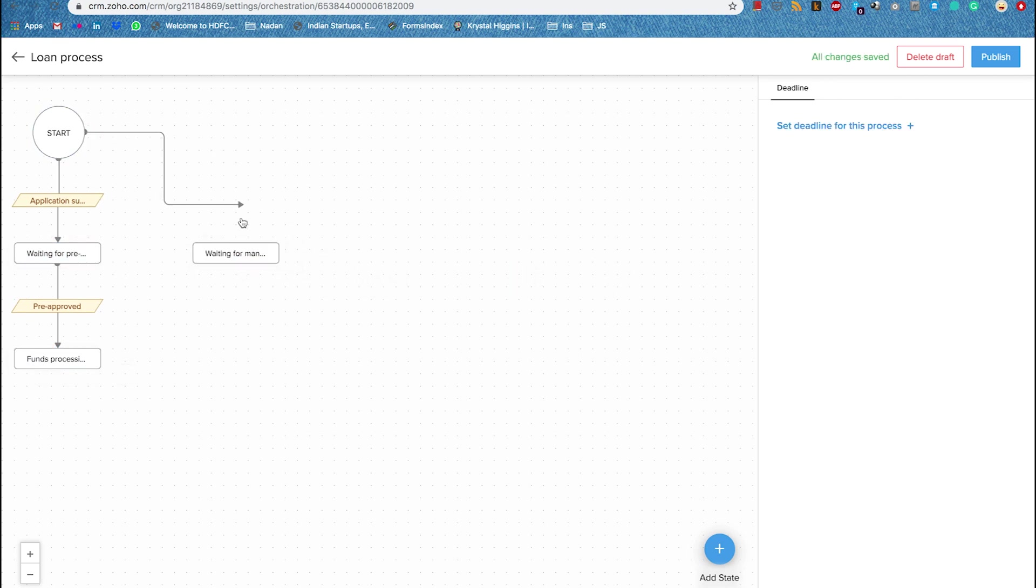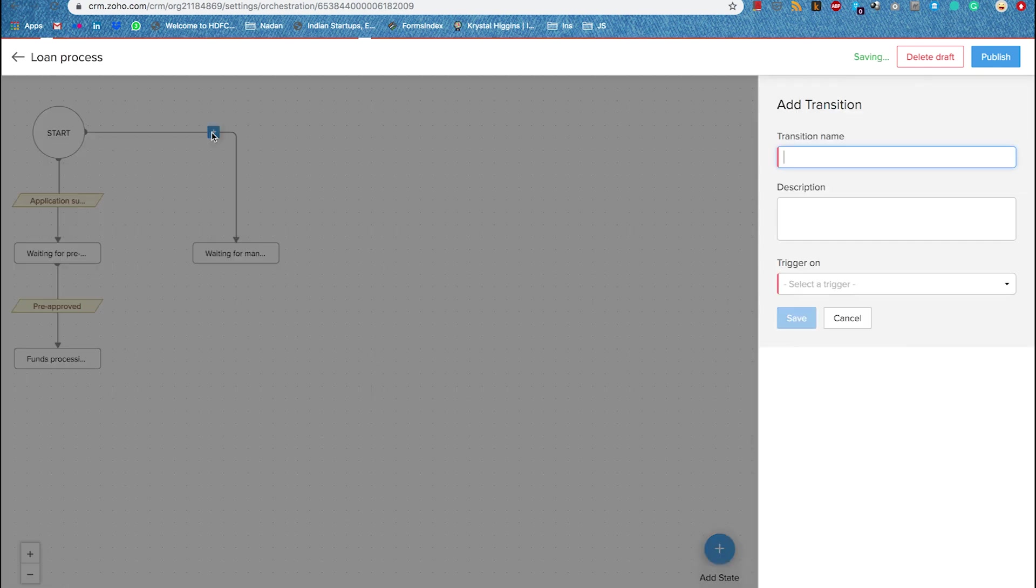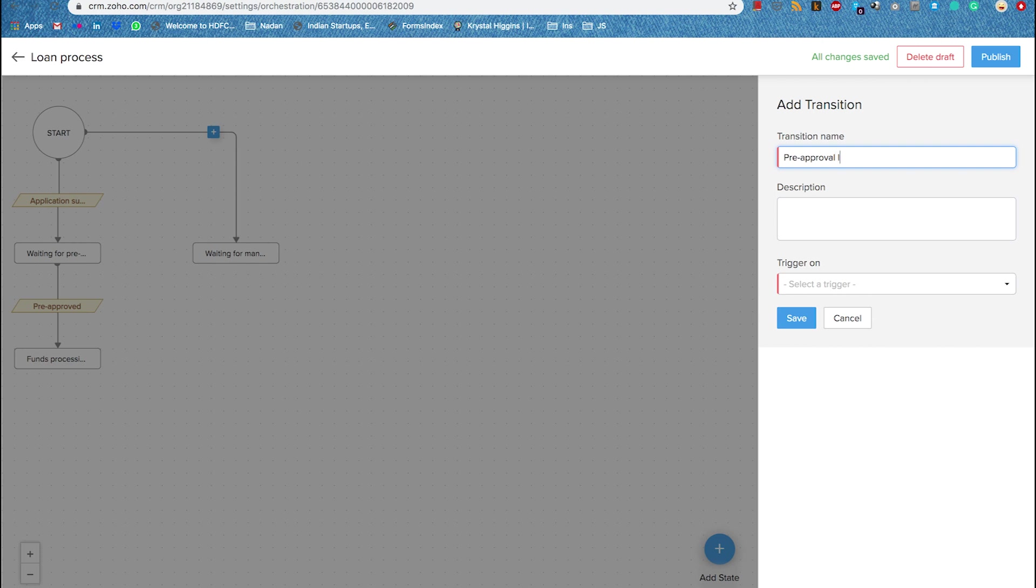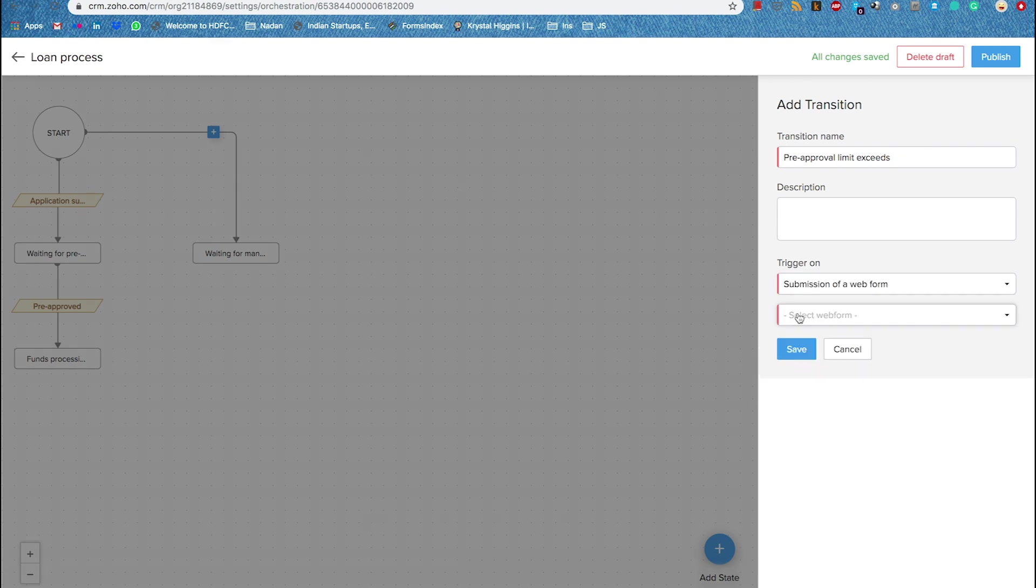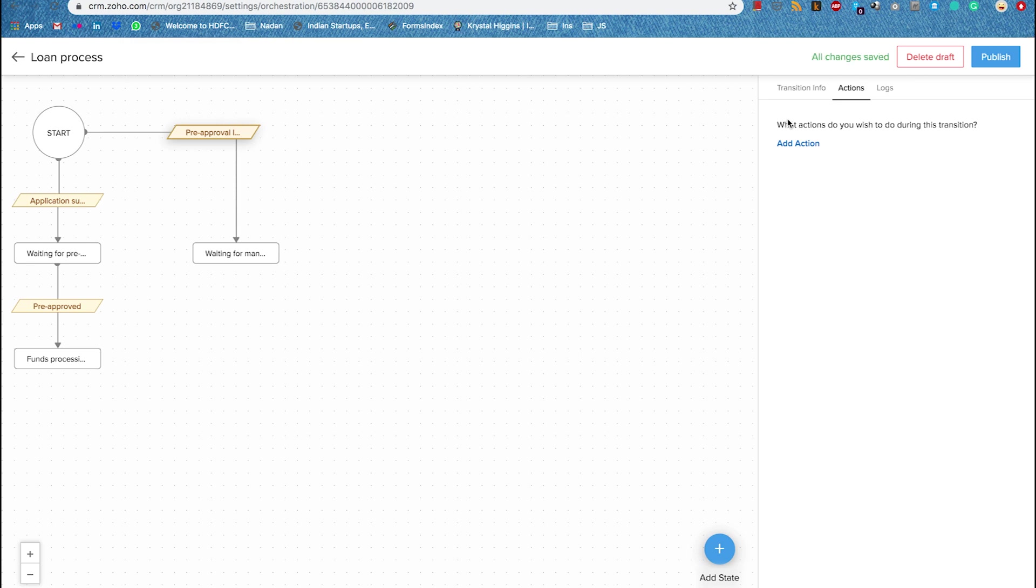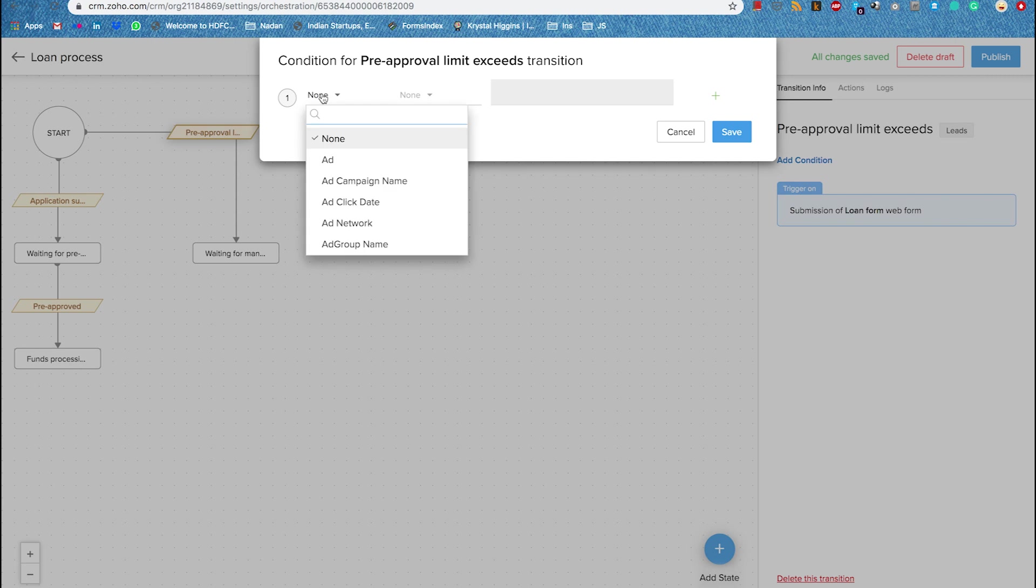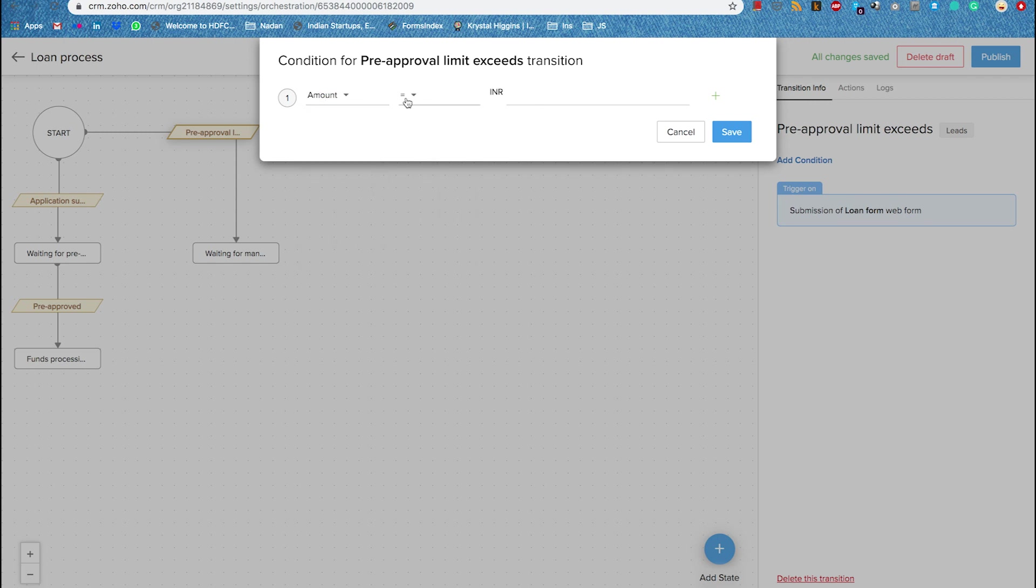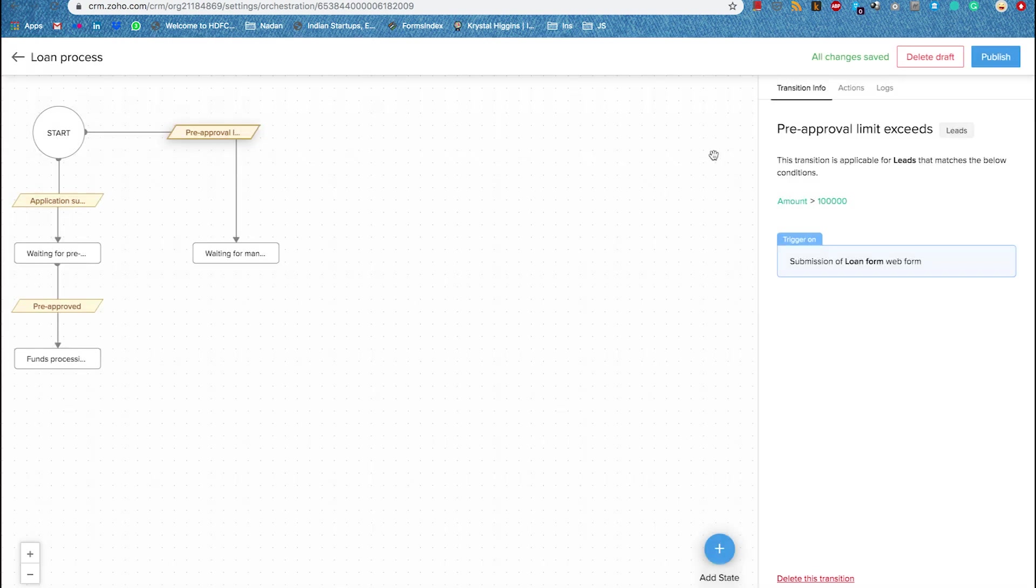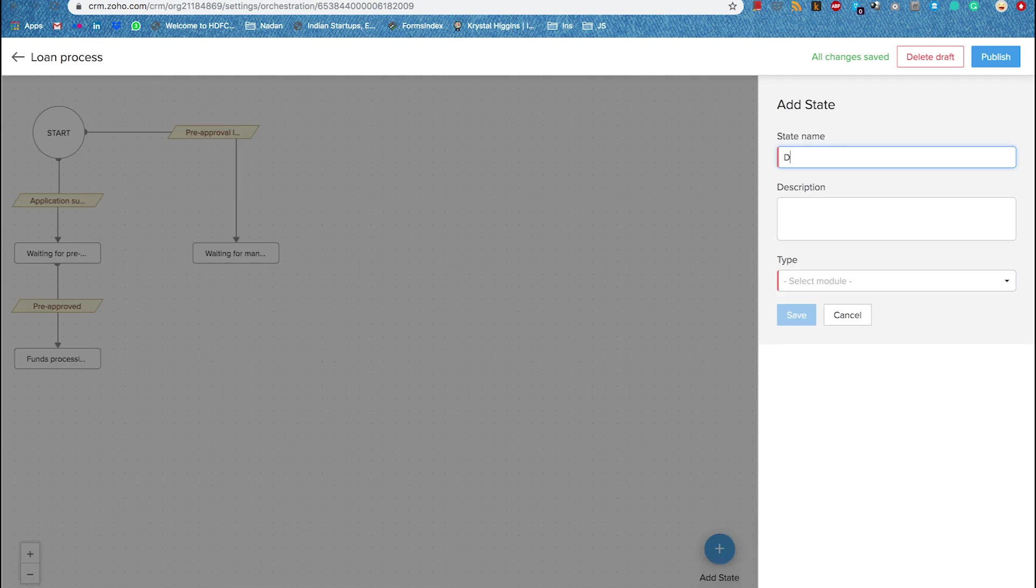Now let's take an example where a record that has entered your system should go through a manual verification. Let's say the amount of loan exceeds the pre-approved limit. If the amount of loan exceeds 1 lakh then you may want it to be approved manually by one of your team. So let's now add a condition for this trigger to be met. So in deals module you have an amount field. Now if amount is greater than 1 lakh then this record will enter a state which is called waiting for manual approval. So that is how you can add additional conditions for a transition to move from one state to another state.